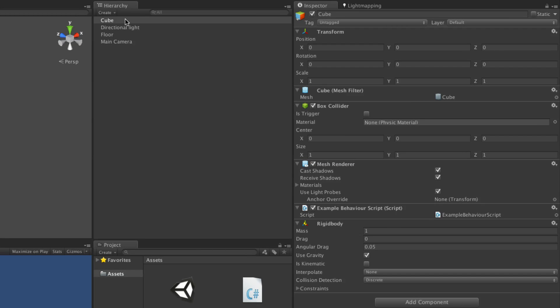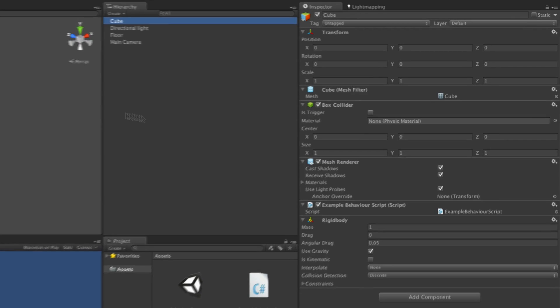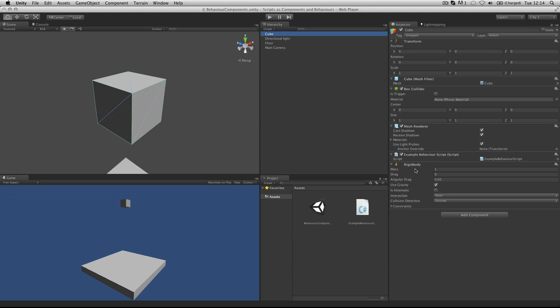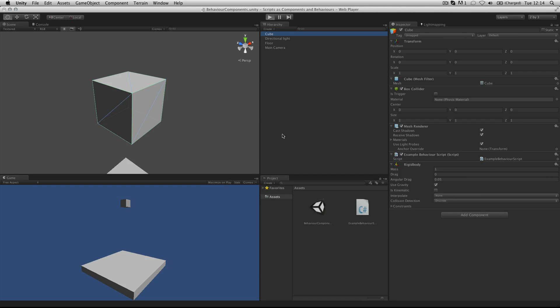With this particular example, this cube has a rigid body component which gives it a physics mass. When you press play, the cube falls to the ground as it uses gravity.